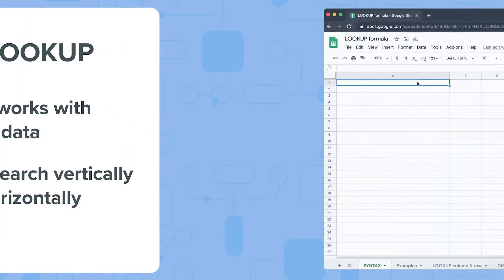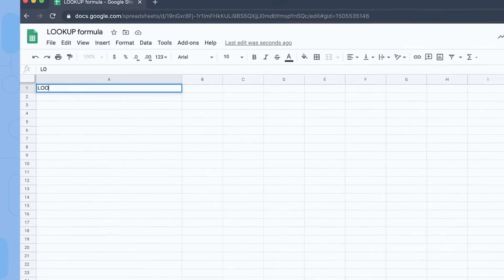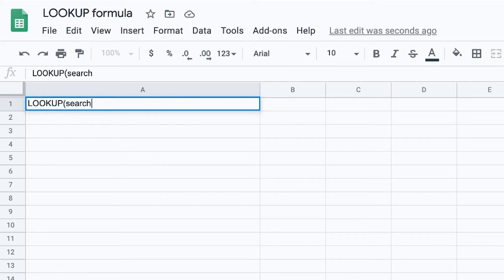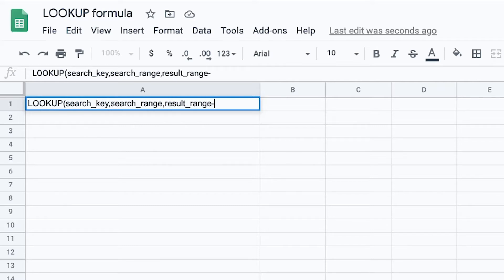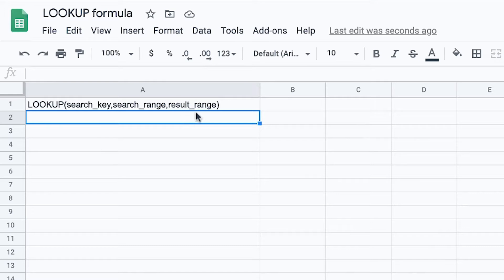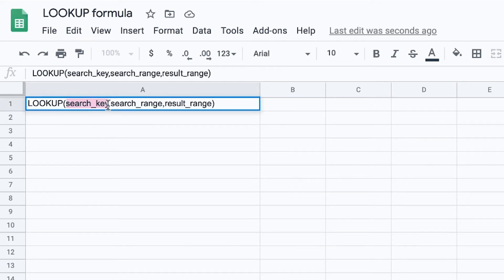You can use LOOKUP in two different ways. The first possible syntax is LOOKUP(search_key, search_range, result_range). This option allows you to search for a key in a search range — for example, A3 to A12 — to return a result from a result range in the same position, for example F3 to F12. Your search key is the value the LOOKUP formula will use to search, the search range is where the function searches for it, and the result range is where the function pulls the result from.